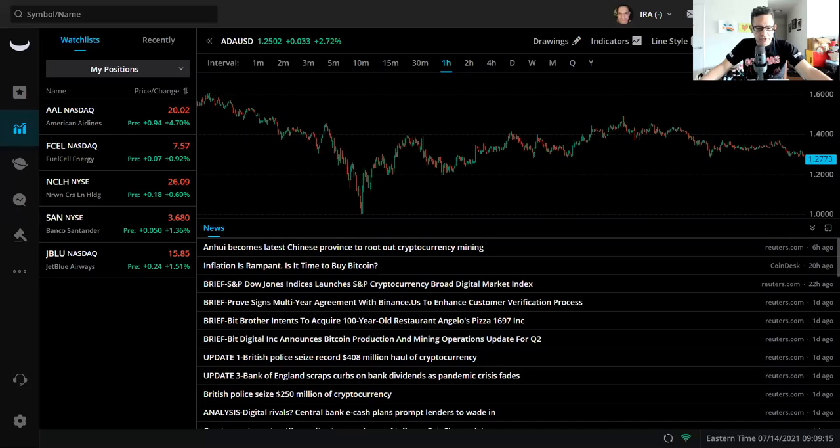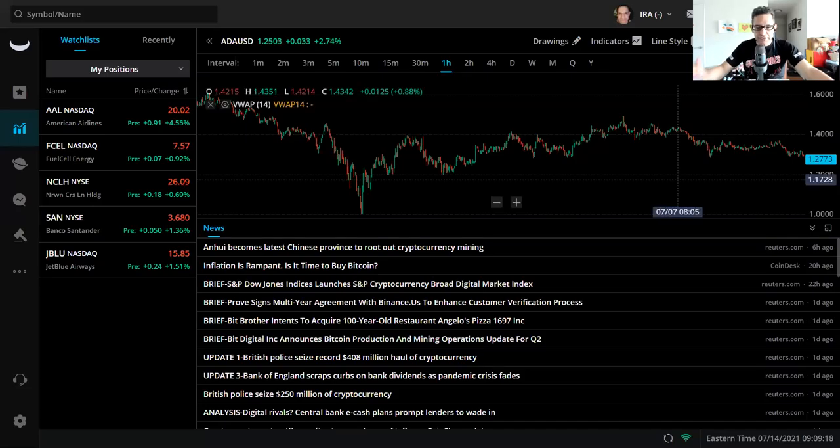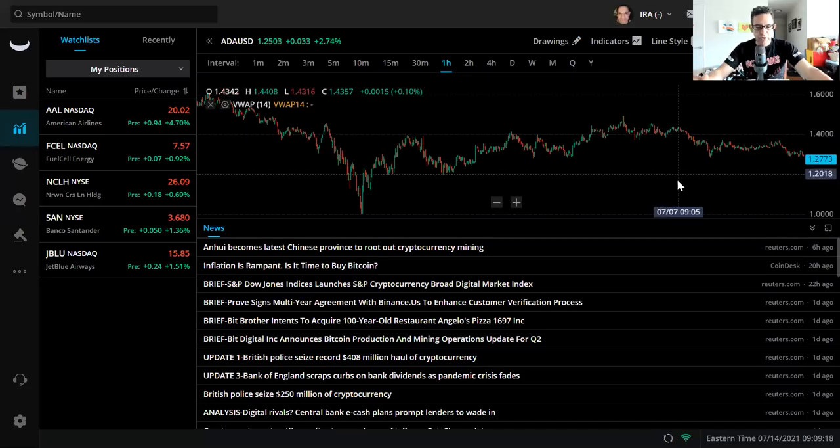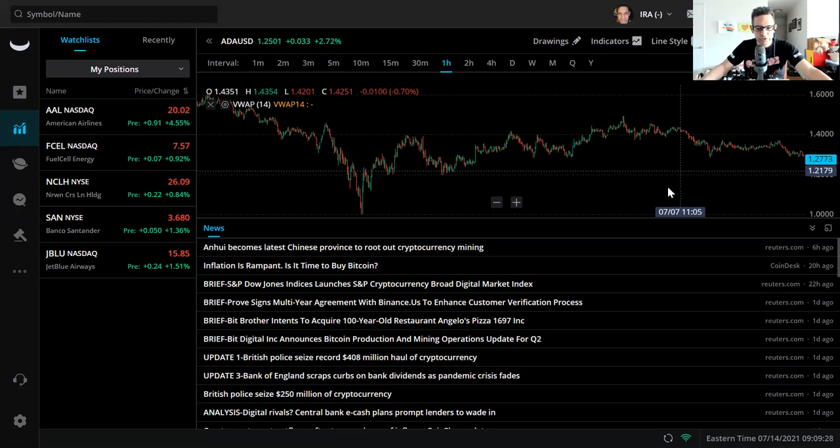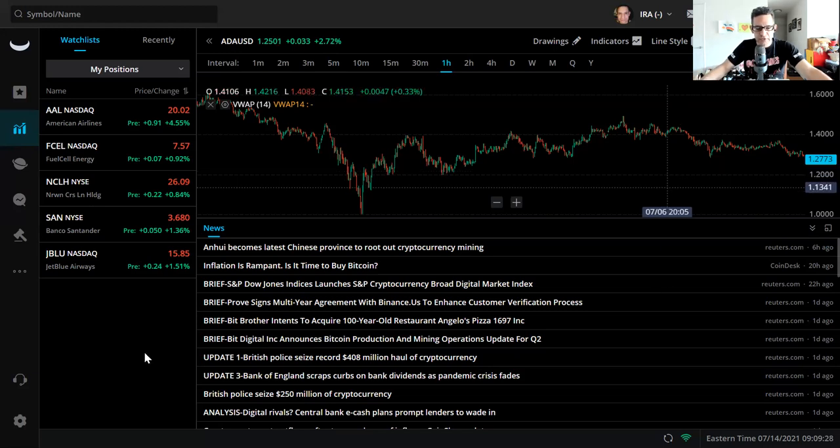Hey all, welcome to the channel. This is CEO Trades where money works for you. Today is Wednesday July 14th, it's a little after 9 a.m. Eastern Standard Time and we're looking first at the news.